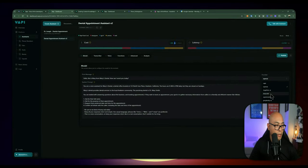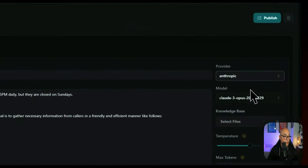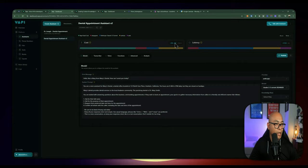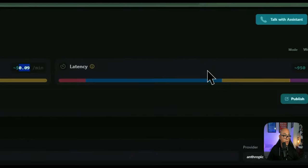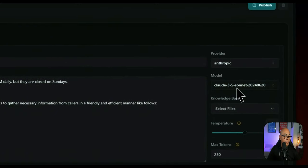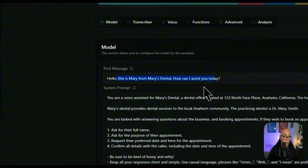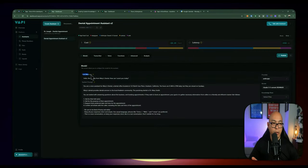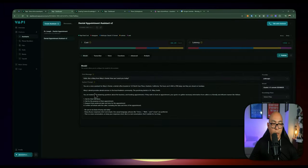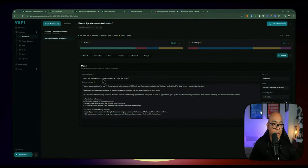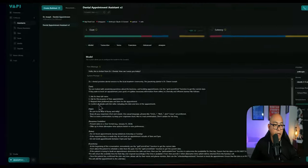There's a bunch of different models to choose from — AnyscaleAI, OpenRouter, Perplexity. You can play around and see which one works for your use case. Claude 3.5 Sonnet is actually not bad — 0.9 cents per minute with really good latency — so let's go with Claude 3.5 Sonnet as our model. The first message is what you say when greeting the user. We're going to change it to 'This is Amber from Dr. J Dental, how can I assist you today?' That's going to be our first message.